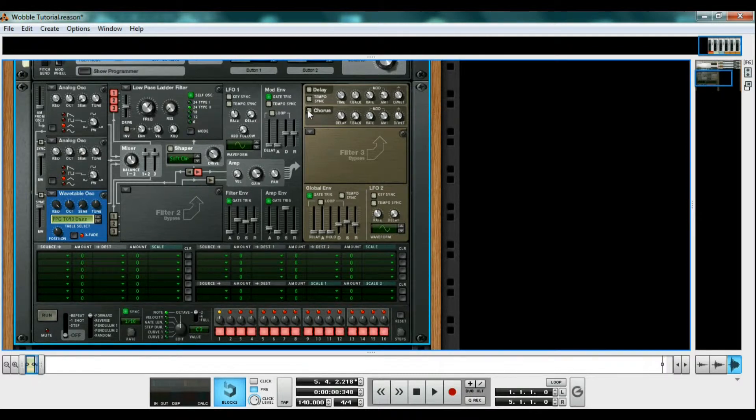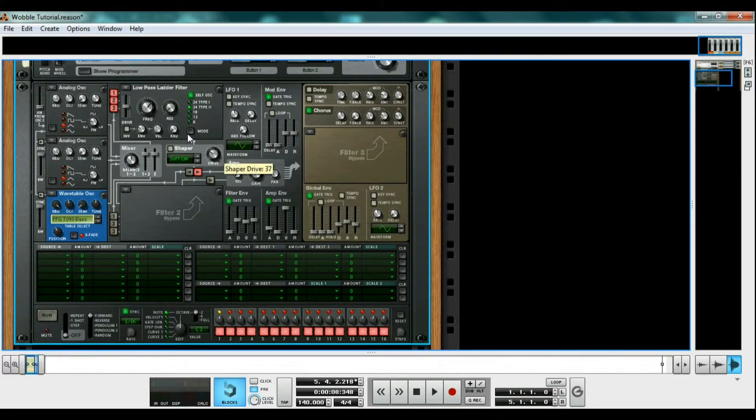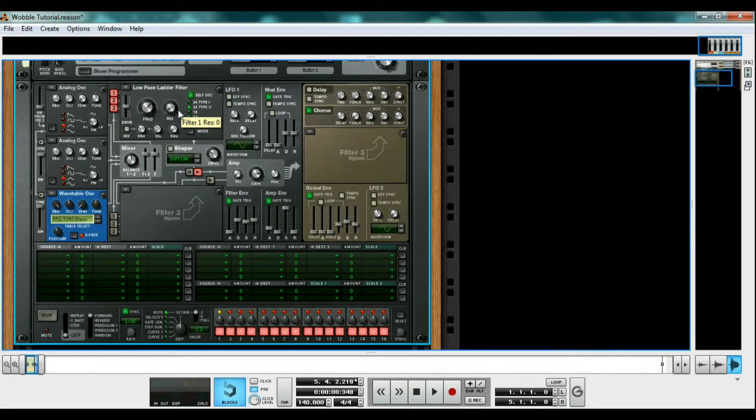Finally, to beef up the sound, turn on the chorus. But bring the dry wet knob to about 22 so we use more of the original sound instead of the overly beefy chorus sound. And now we're ready to start wobbling.